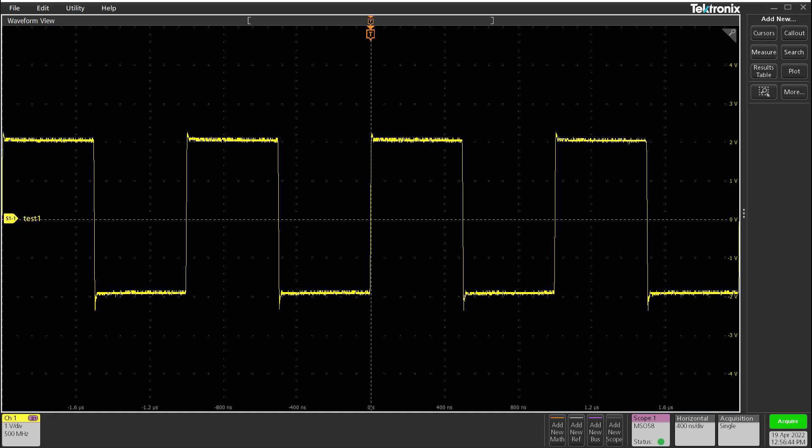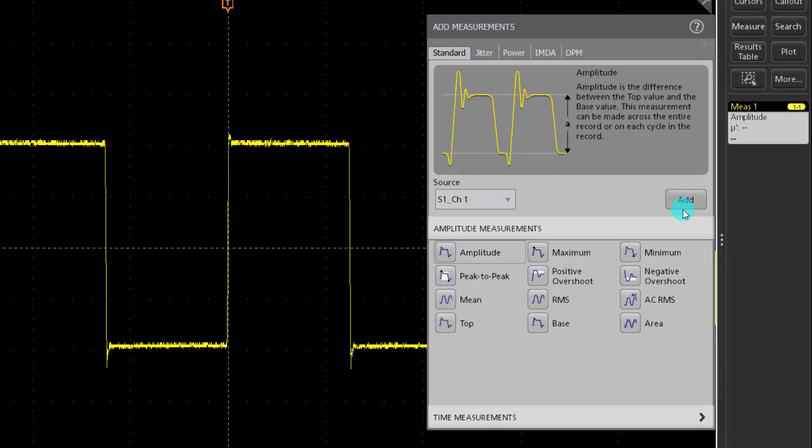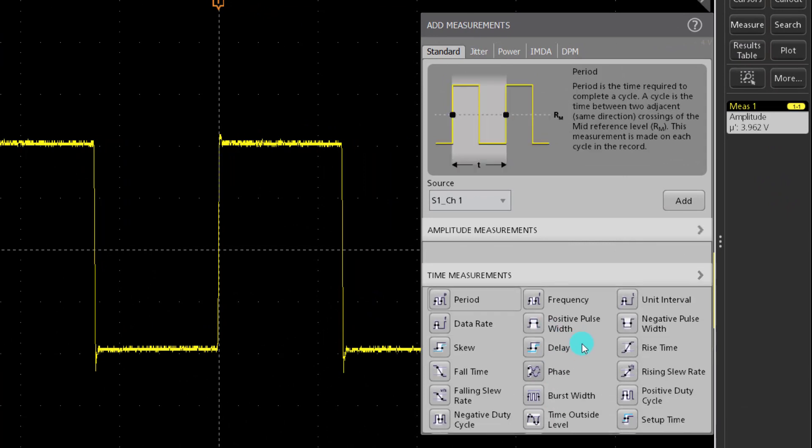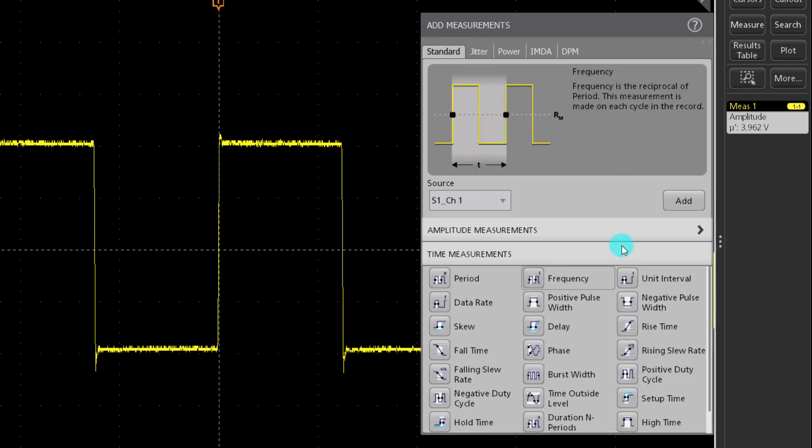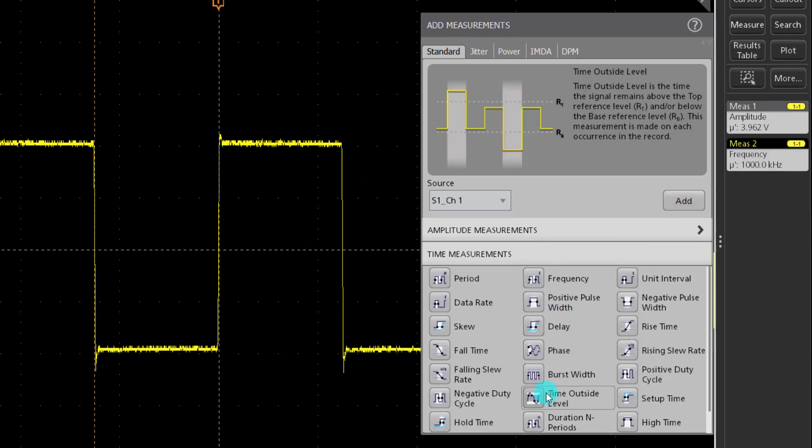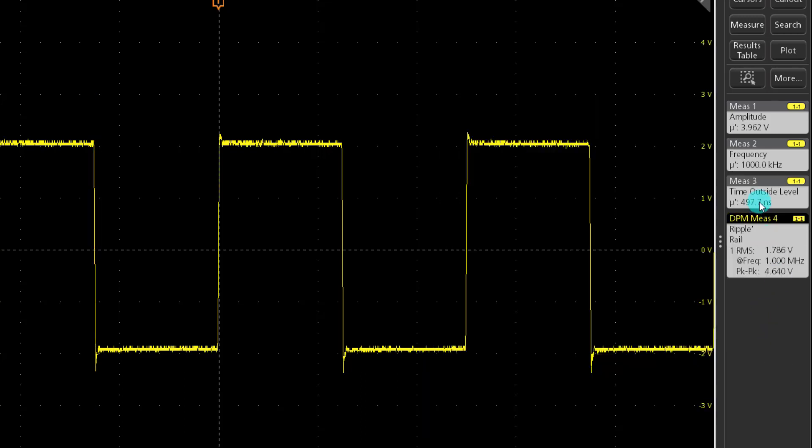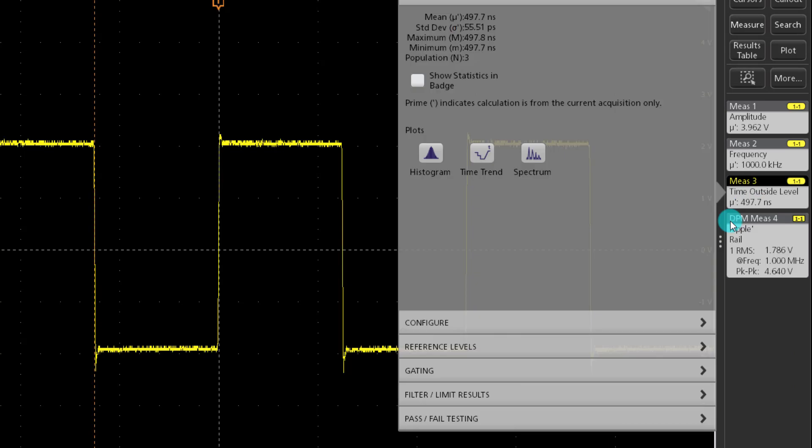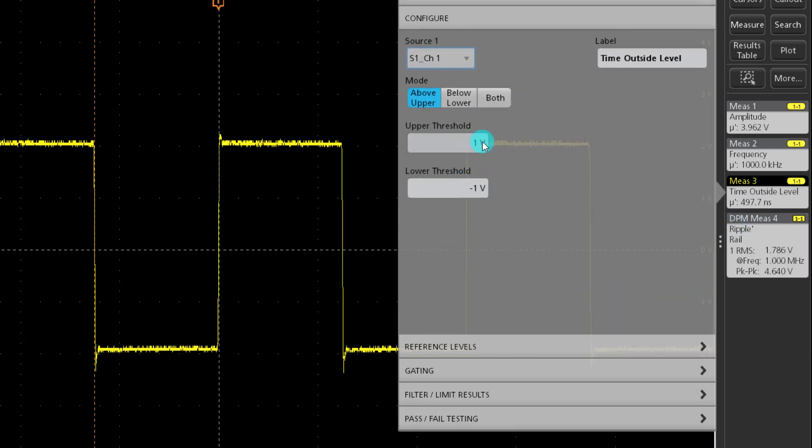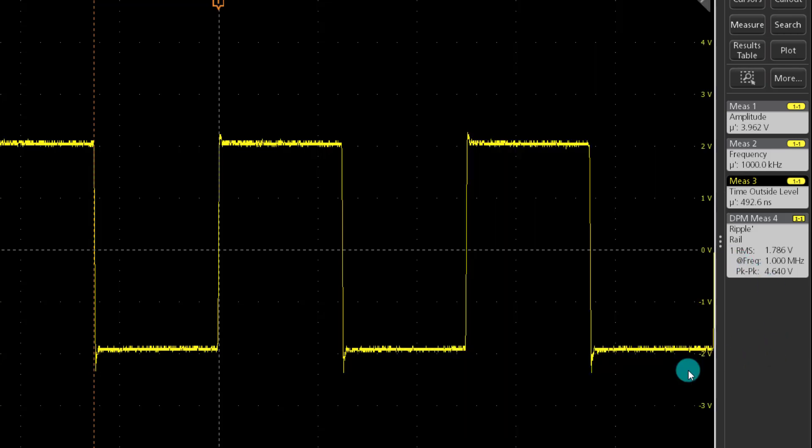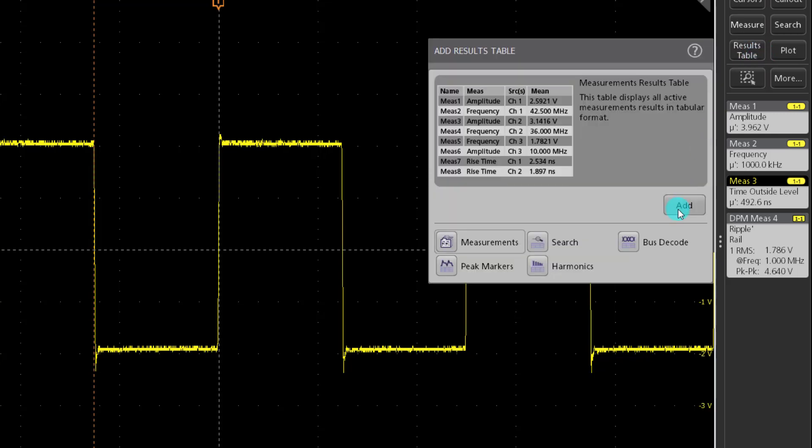Now that we have our scope connected, let's go ahead and add measurements we want to be captured. I'm going to add amplitude, frequency, time outside levels and also ripple. Let's change time outside levels to be plus 2 volts to minus 2 volts. To be able to see the measurements in a neat tableau format, let's add the results table.